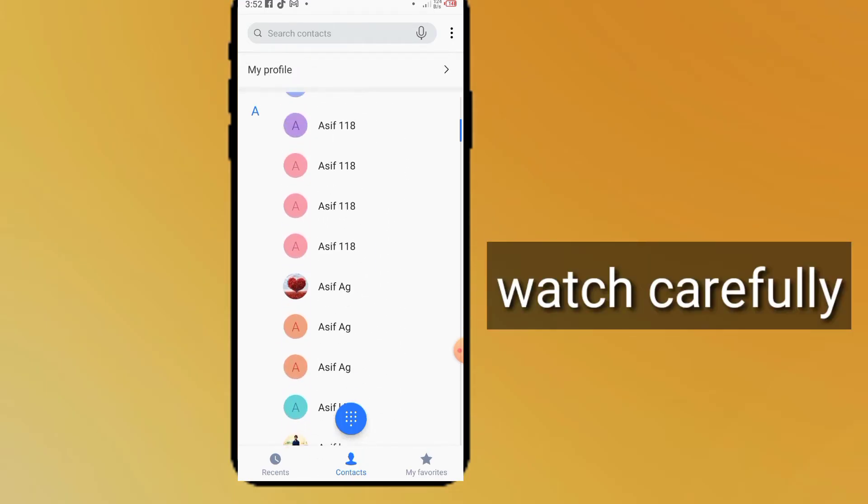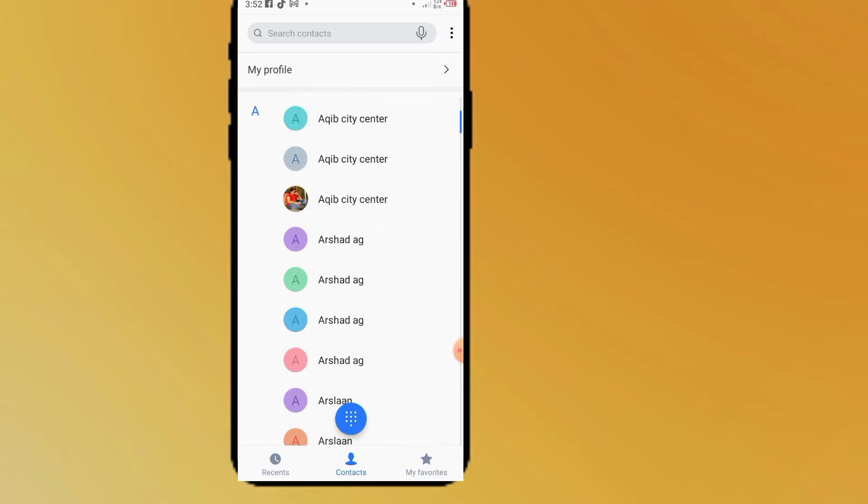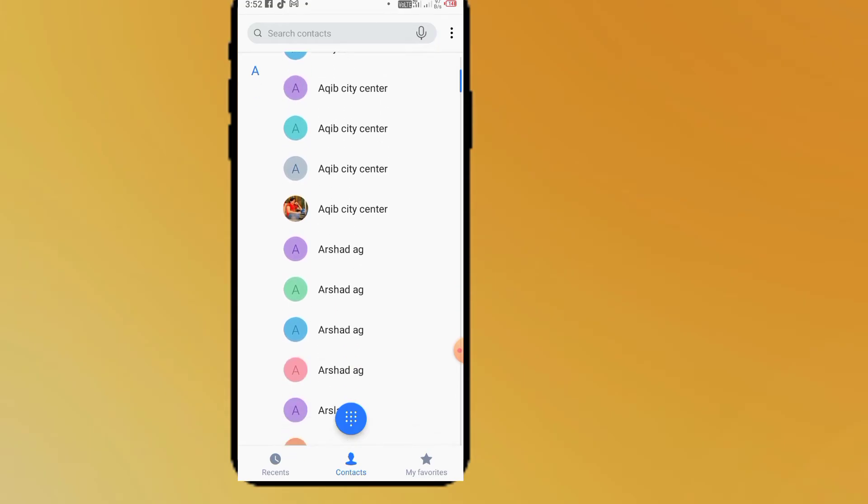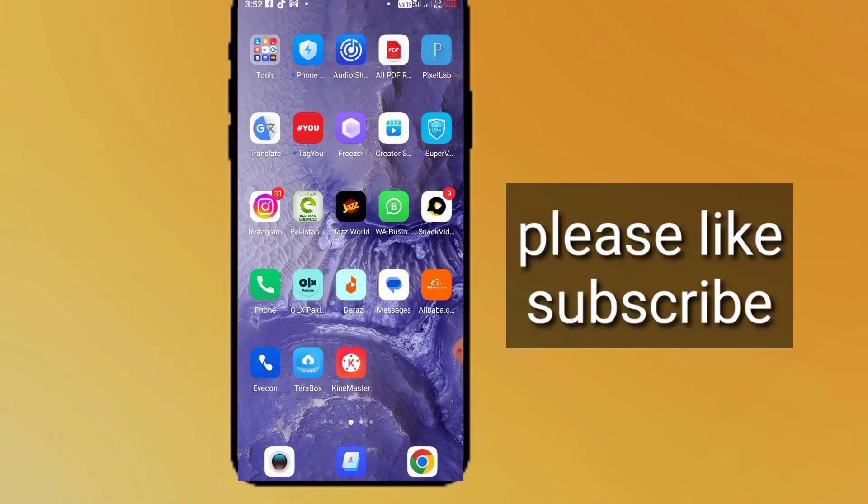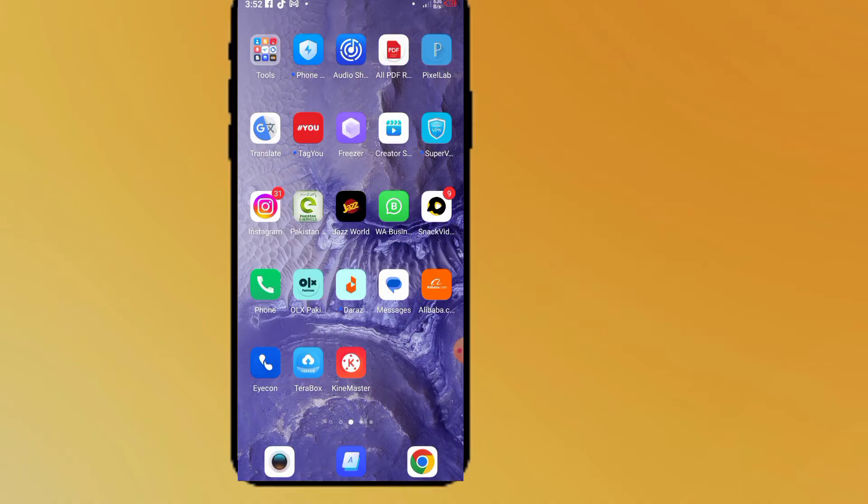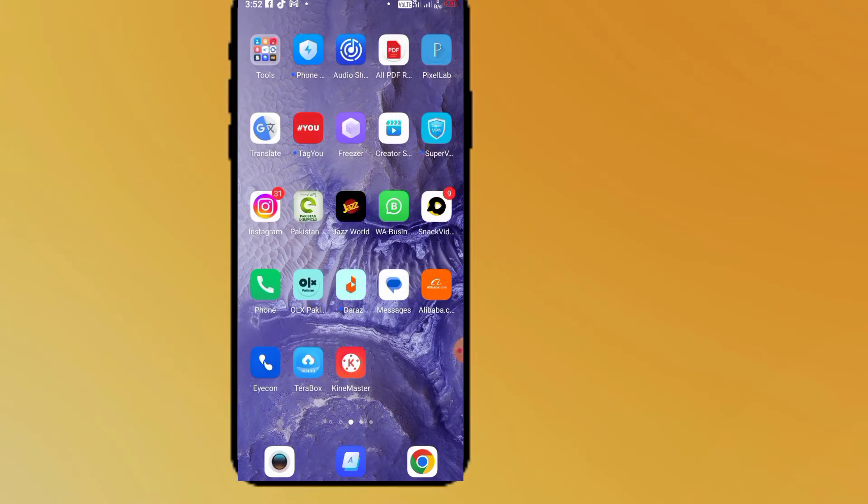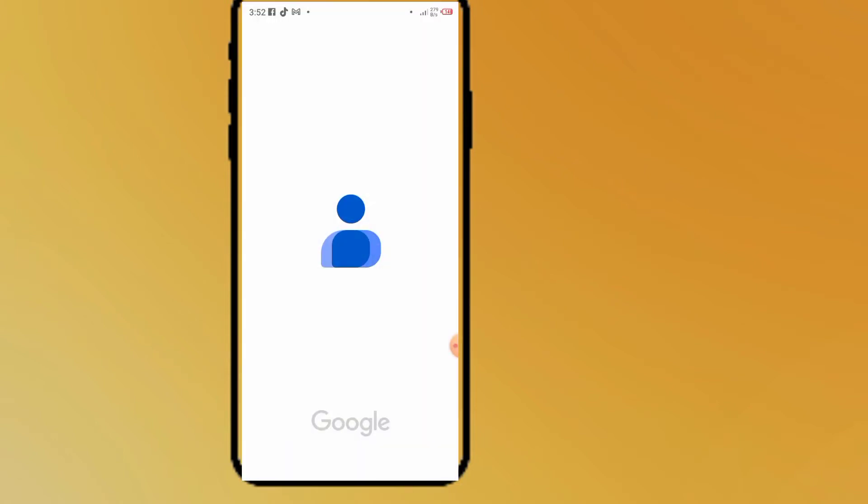I will transfer these contacts to my Gmail account. You can see up here on screen. Follow me step by step. You need to download Google Contacts application in your mobile. I have already downloaded it. I'll open it. You can see it appears on screen. Open Google Contacts application in your mobile.